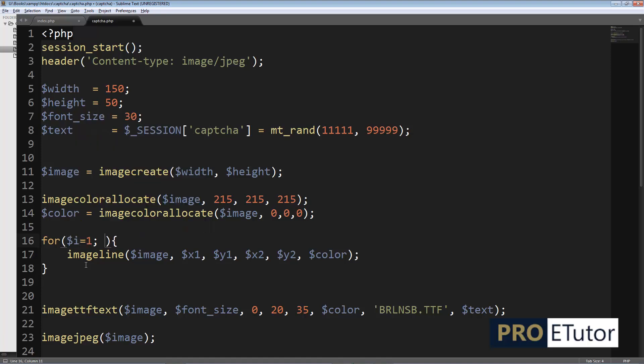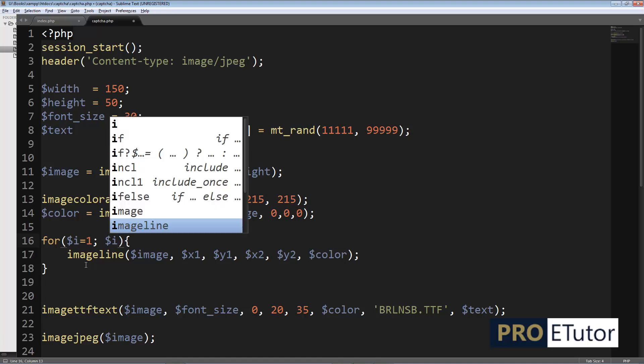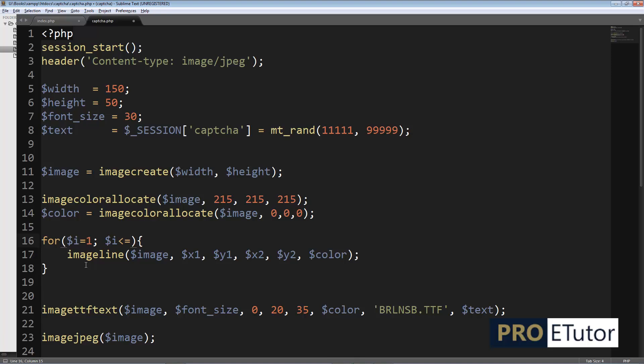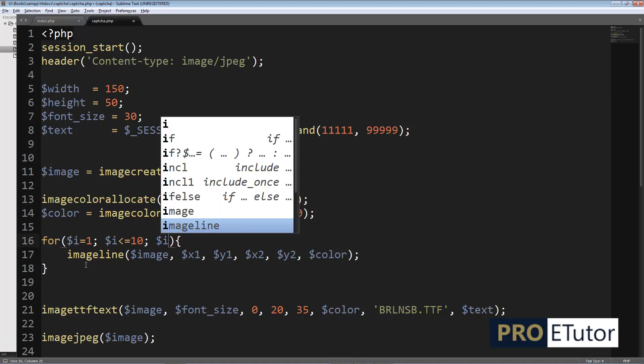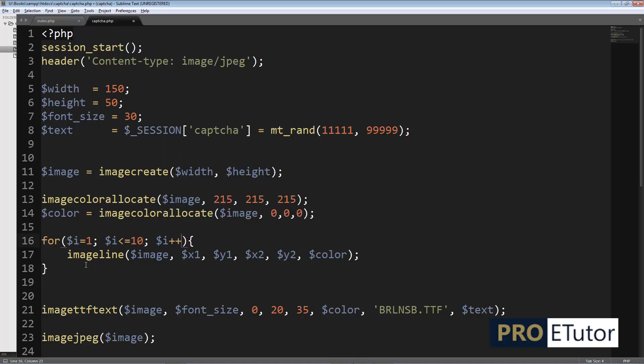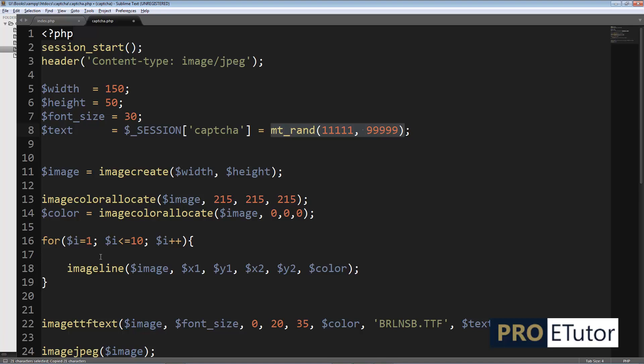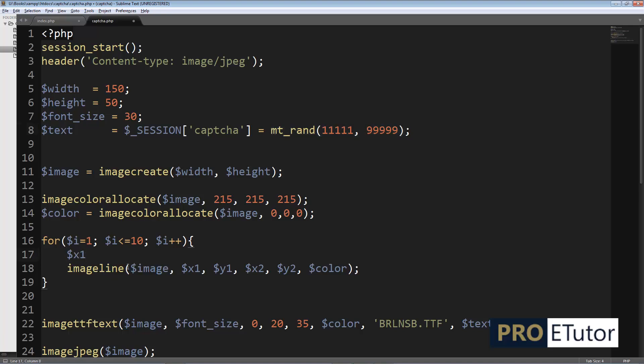The loop will run, let's say 10 times - $i is less than or equal to 10, $i++. I'm gonna use this function which generates random numbers inside my loop for $x1.